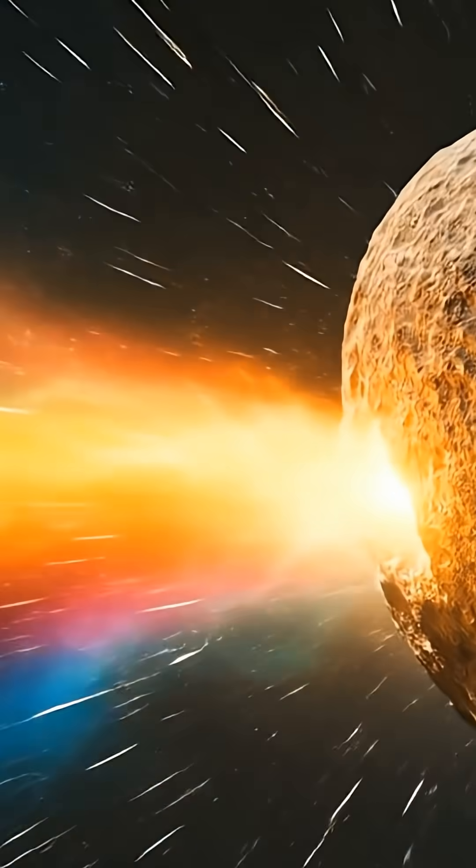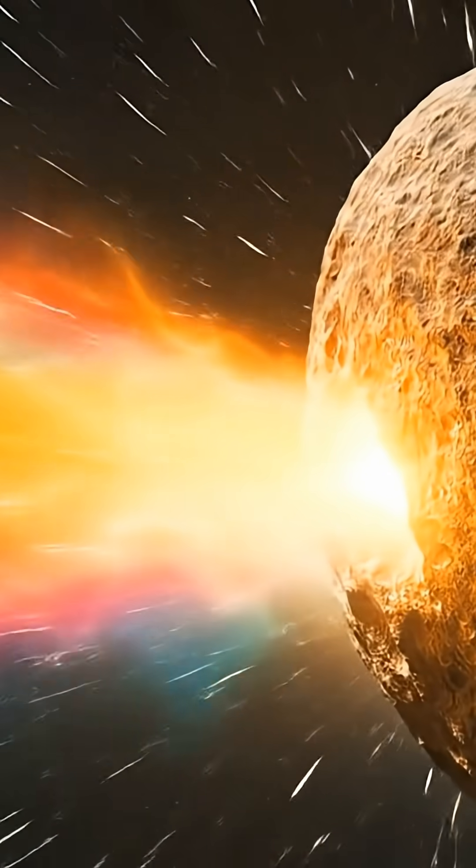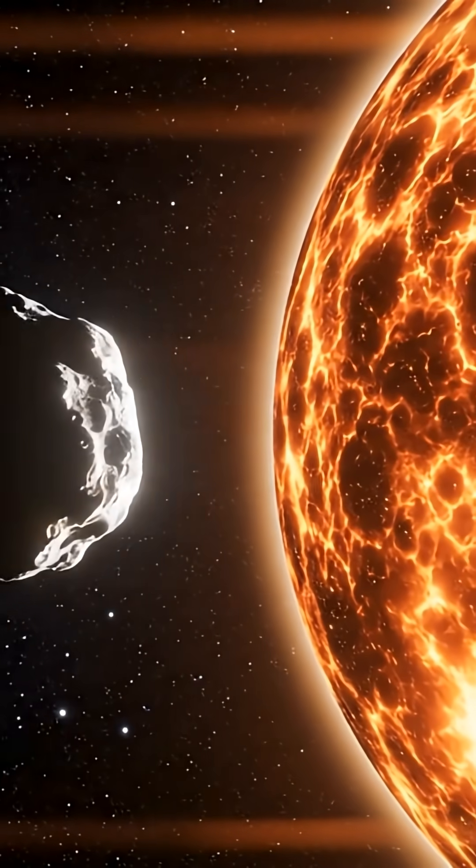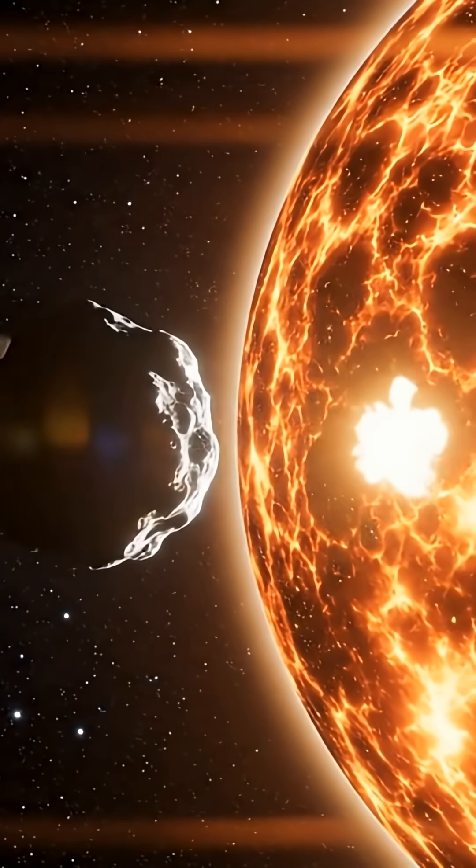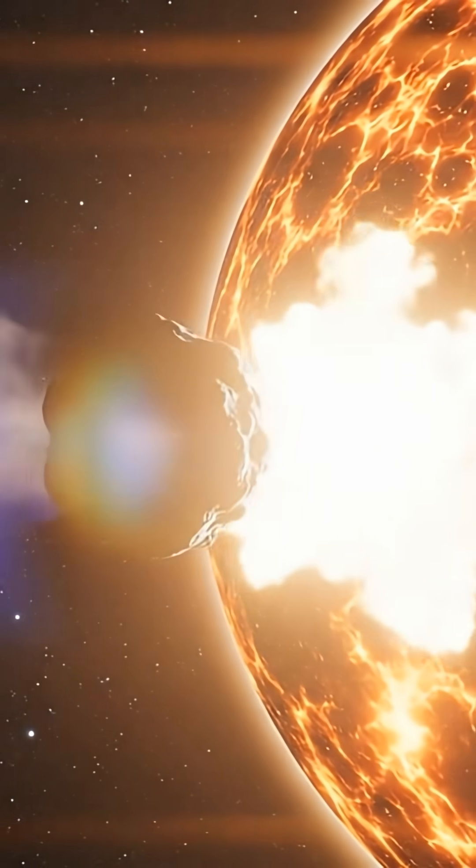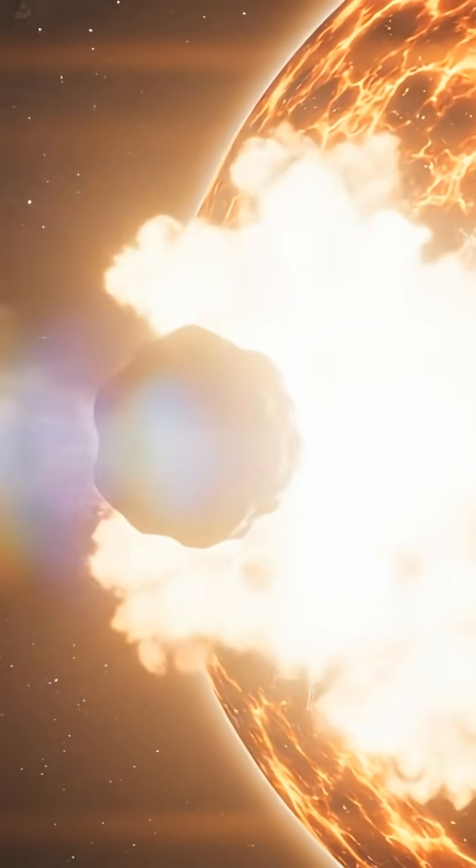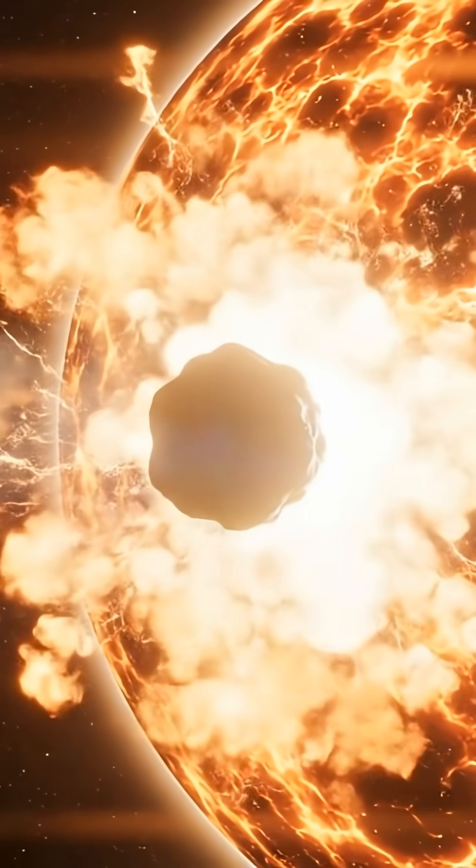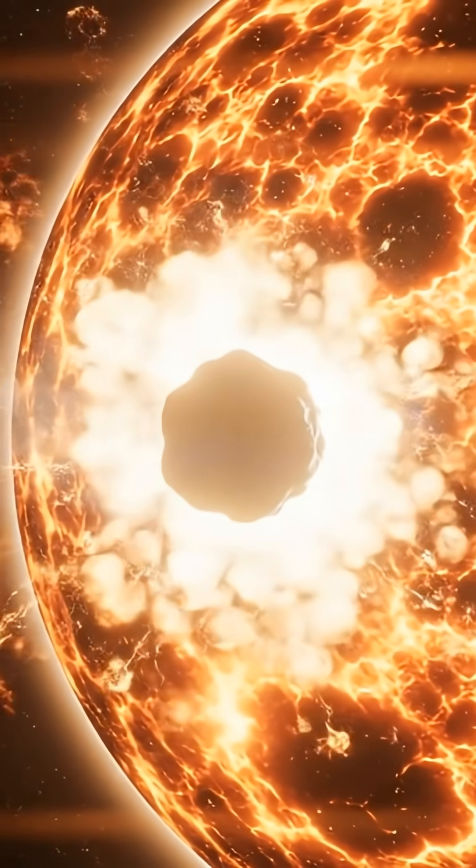Something ancient had awakened, and it was shining back at the star that woke it. But is this a natural outburst, or something far stranger waking up under the Sun?